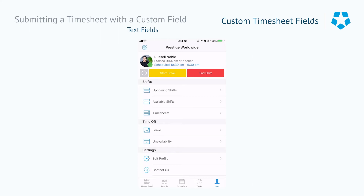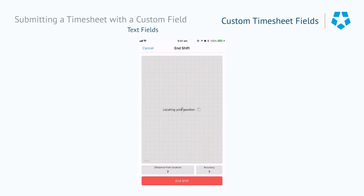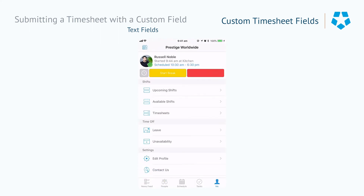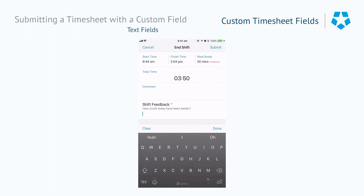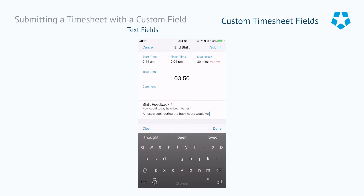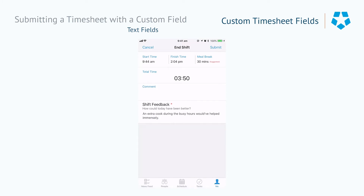Now let's go and have a look at how this affects somebody checking out. When they hit end shift, they'll need to go in and provide the shift feedback. In this instance we've got 'How could today have been better?' and it's just a matter of leaving an answer, as this is a required field. Once the question has been answered, it's just a matter of clicking submit and then the person is good to go.